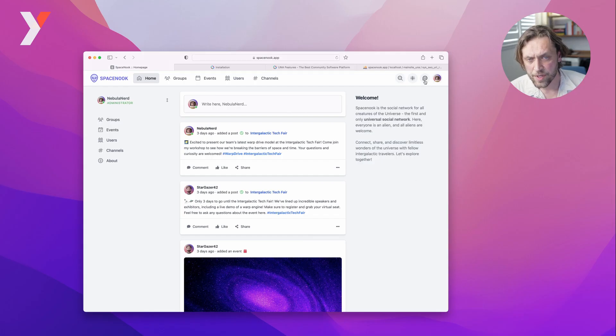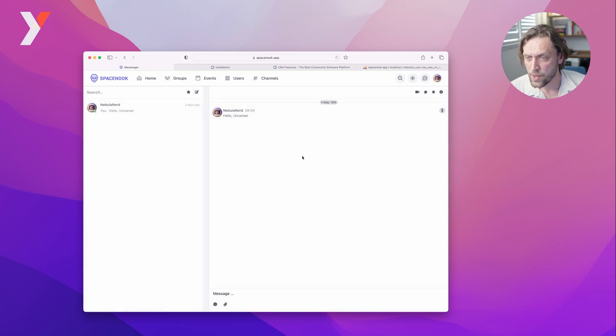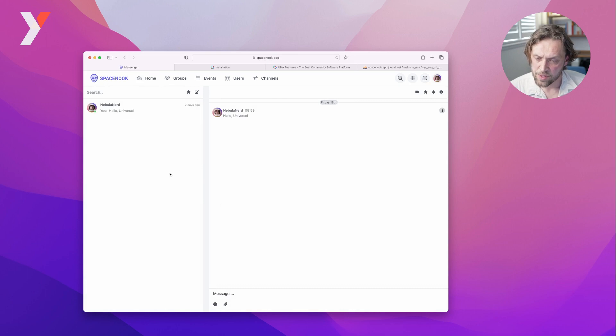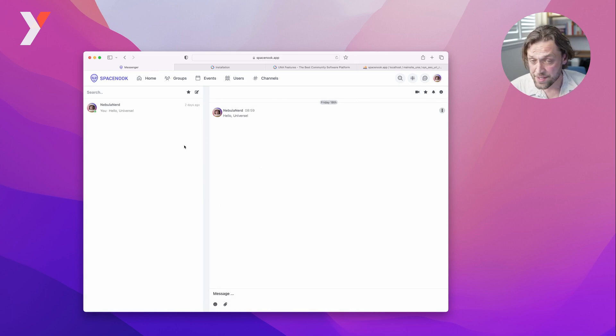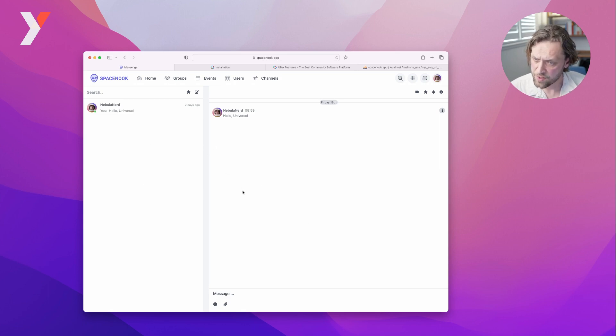Additionally, we included the messenger, which is a paid Una app, but it is included for free with SpaceNook. If you choose to update it to a newer version in the future, you can sign up for Una Pro plan or specifically for the messenger updates.